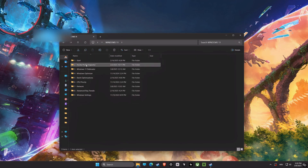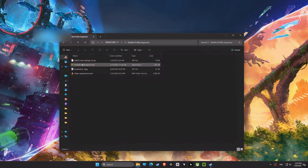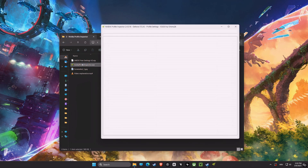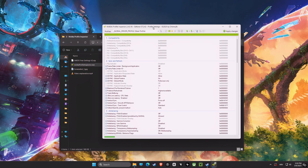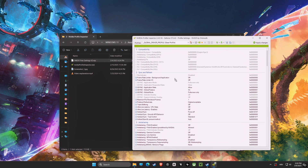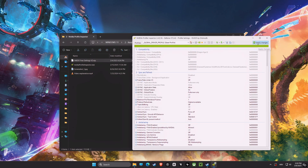Now we're opening NVIDIA Profile Inspector. This tool allows us to adjust the settings for your NVIDIA graphics card. These settings are already optimized to provide the best possible performance and image quality. It reduces rendering latency by tweaking the graphics pipeline settings, helping to achieve the most responsive experience while maintaining the best image quality.